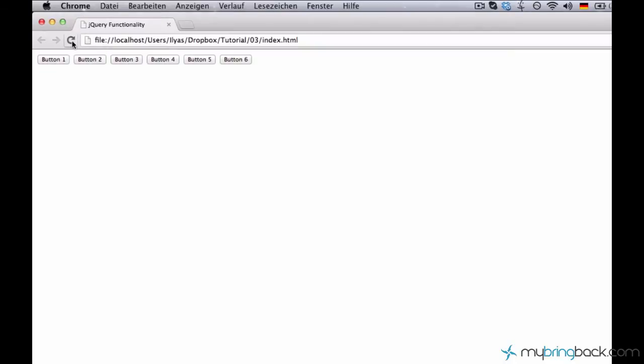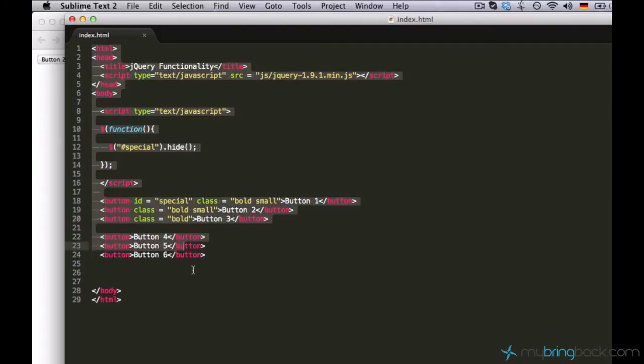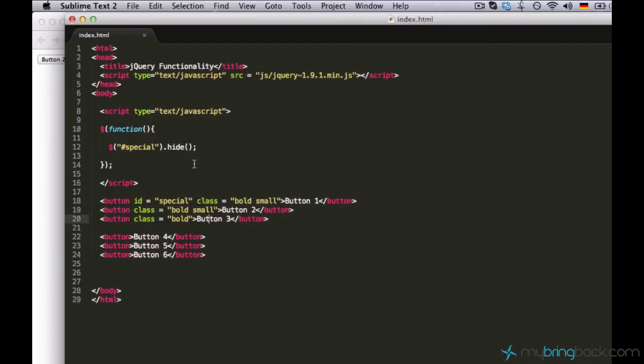My element spatial will be hidden. So let's test it. Yeah, element button one is gone. Why? Well, because this function will execute only when the whole document is loaded.